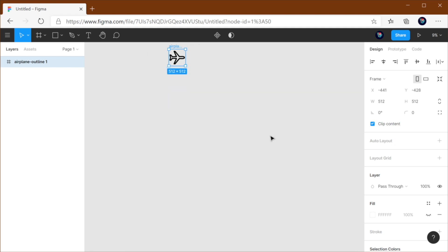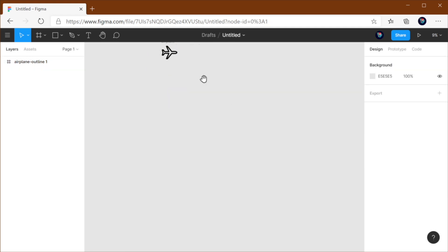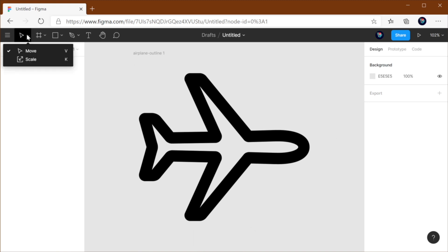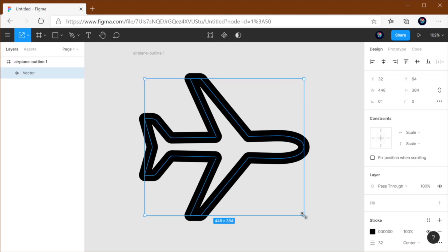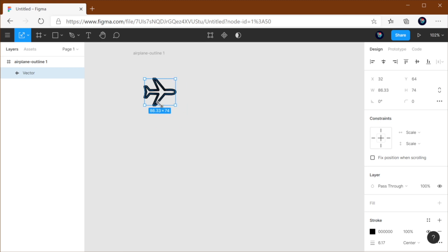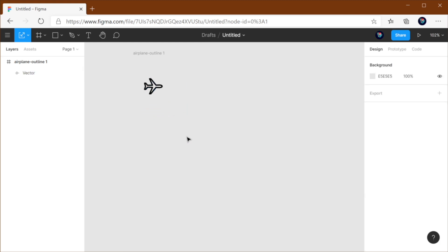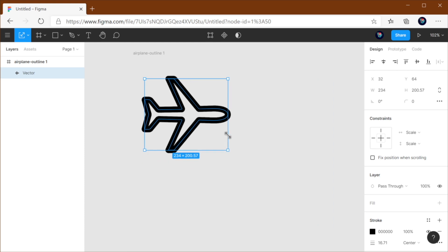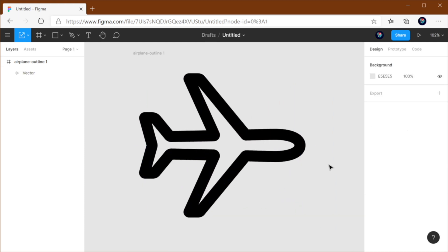So, to get past that, you need to use the Scale tool. And this sits right here — Scale — or press the keyboard shortcut K. Now, notice the cursor has also changed. You can resize this without having those problems, which is fantastic.